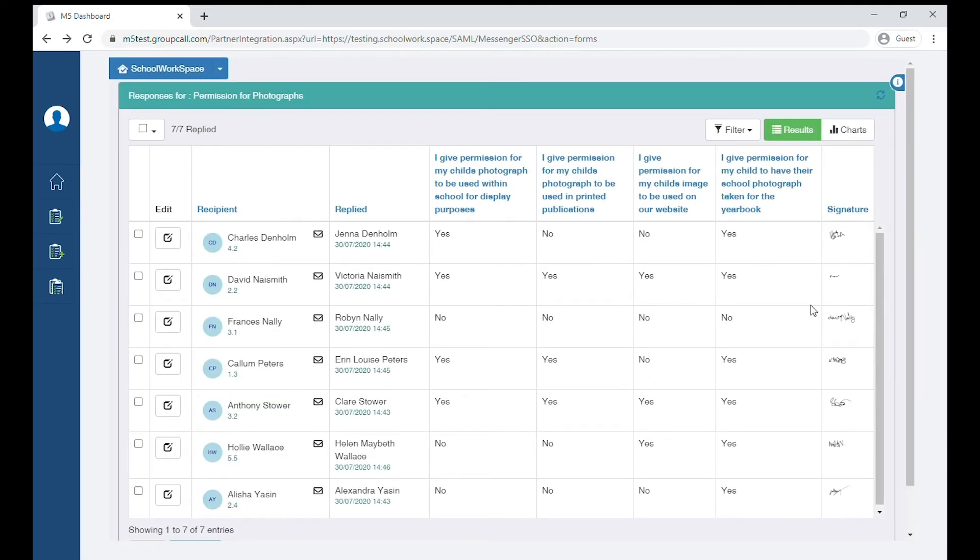You can also edit the form on behalf of the parent by clicking the edit button on the left hand side of the response.